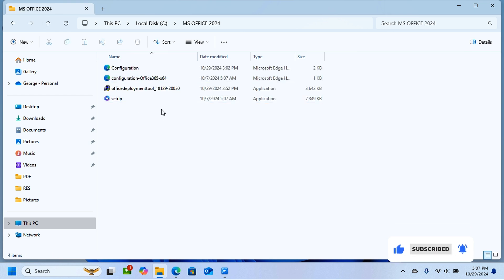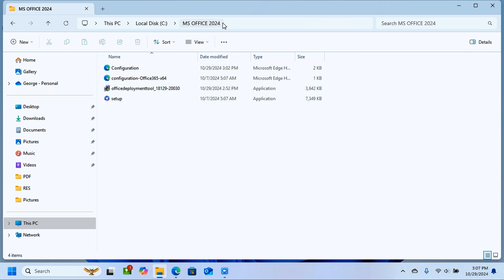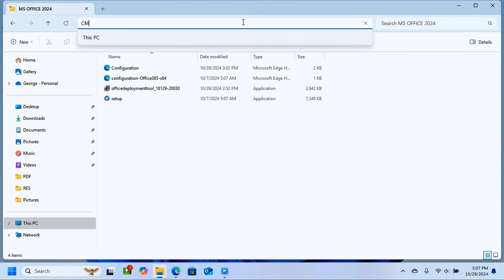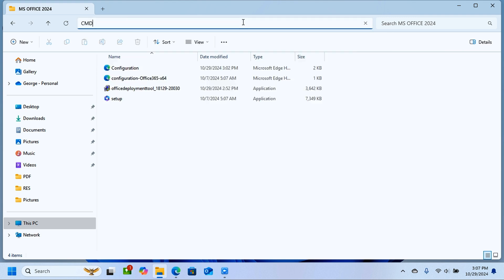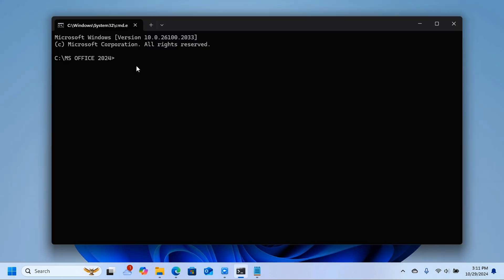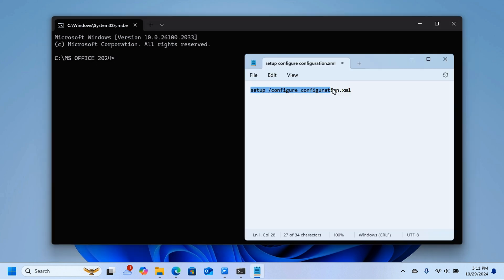Open the MS Office 2024 folder in Local Disk C. Click on the path bar at the top and type 'cmd', then press Enter. This opens the Command Prompt directly inside that folder — in Local Disk C within the Microsoft Office 2024 directory.